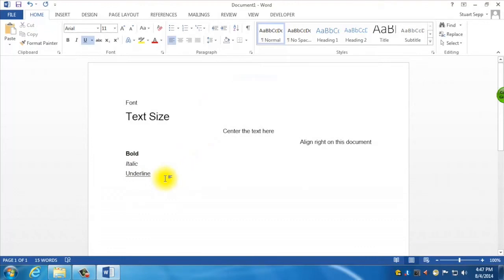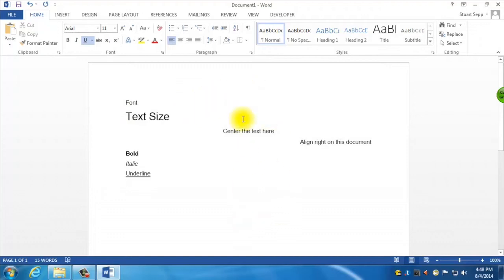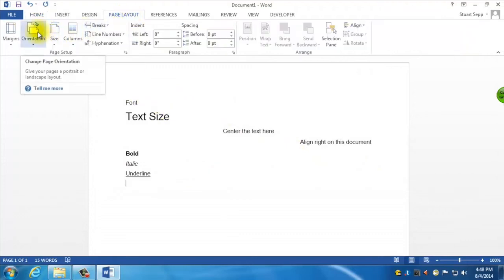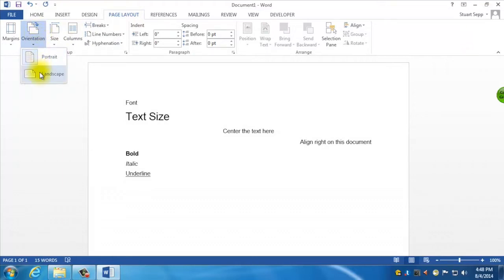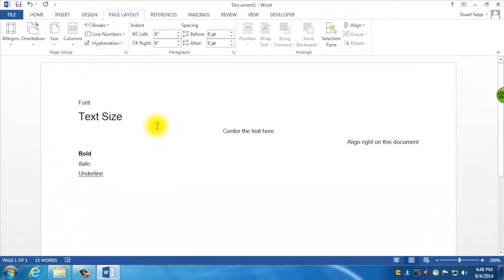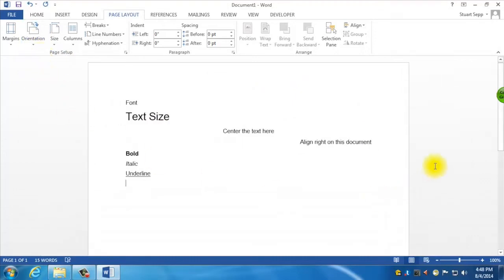The last thing I wanted to show you is how to change the orientation of the paper. When working on a word processing document, you have the representation of a piece of paper you're going to print. Sometimes you might need to rotate that paper and have it print sideways. The upright way is called portrait and the sideways way is called landscape. To change that, go to Page Layout and then Orientation. When I switch to landscape, you'll notice the width gets wider and the alignments actually adjust themselves based on the new document width.